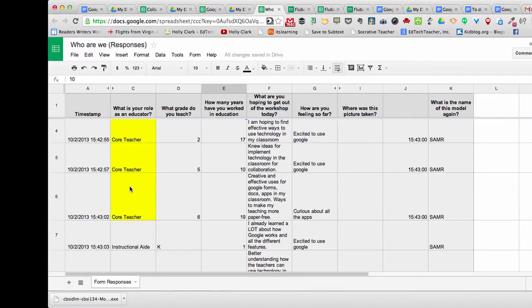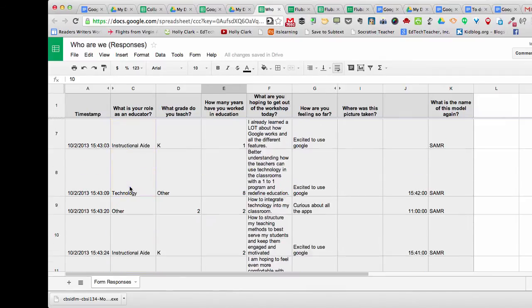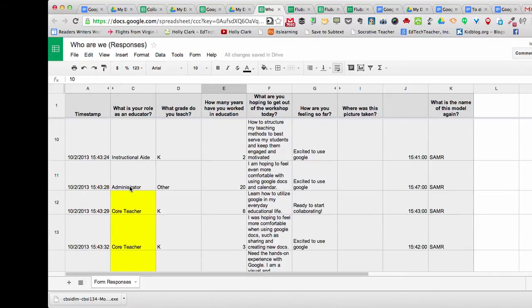This allows me to quickly identify which teachers are in fact core teachers and maybe treat them a bit differently than I would an administrator or instructional aide.